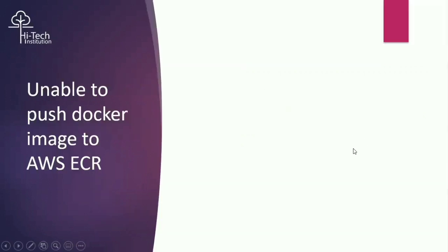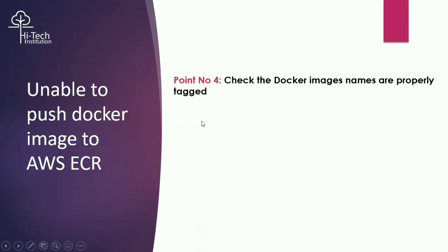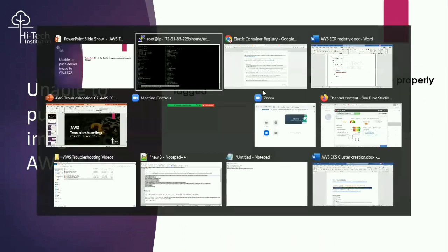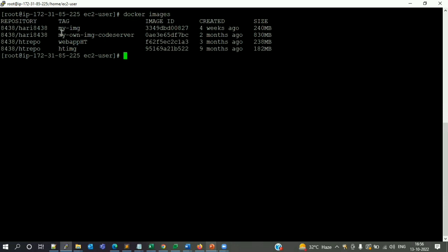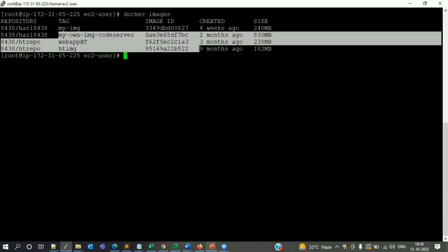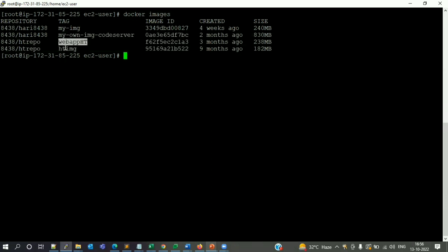Point four: check that the Docker image names are properly tagged. When you run 'docker images' on your Docker host, you will see the respective images. Each image has its own name. You need to properly tag them before pushing. I'll demonstrate how to properly tag your image.